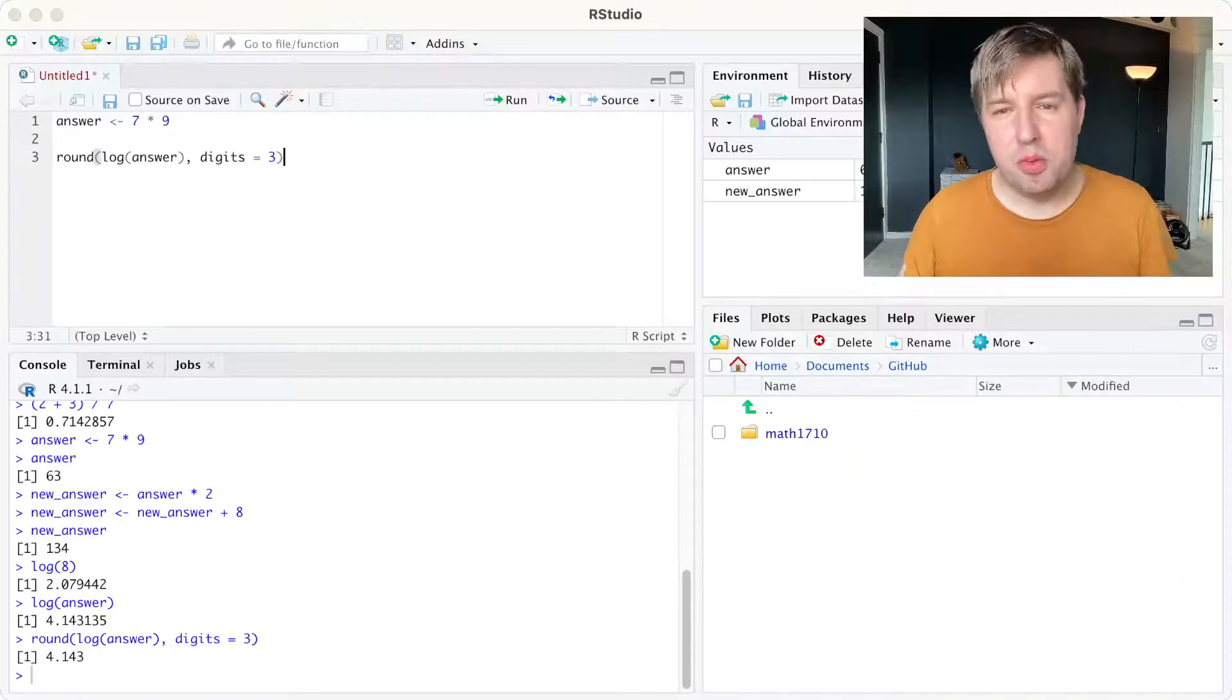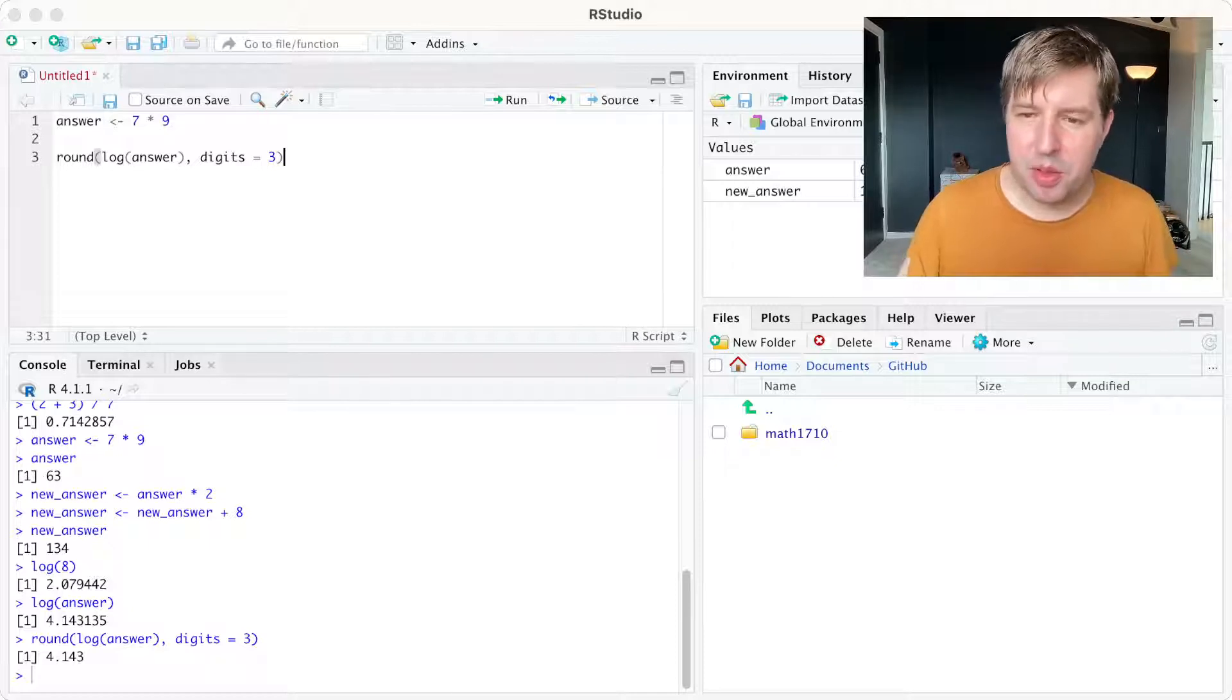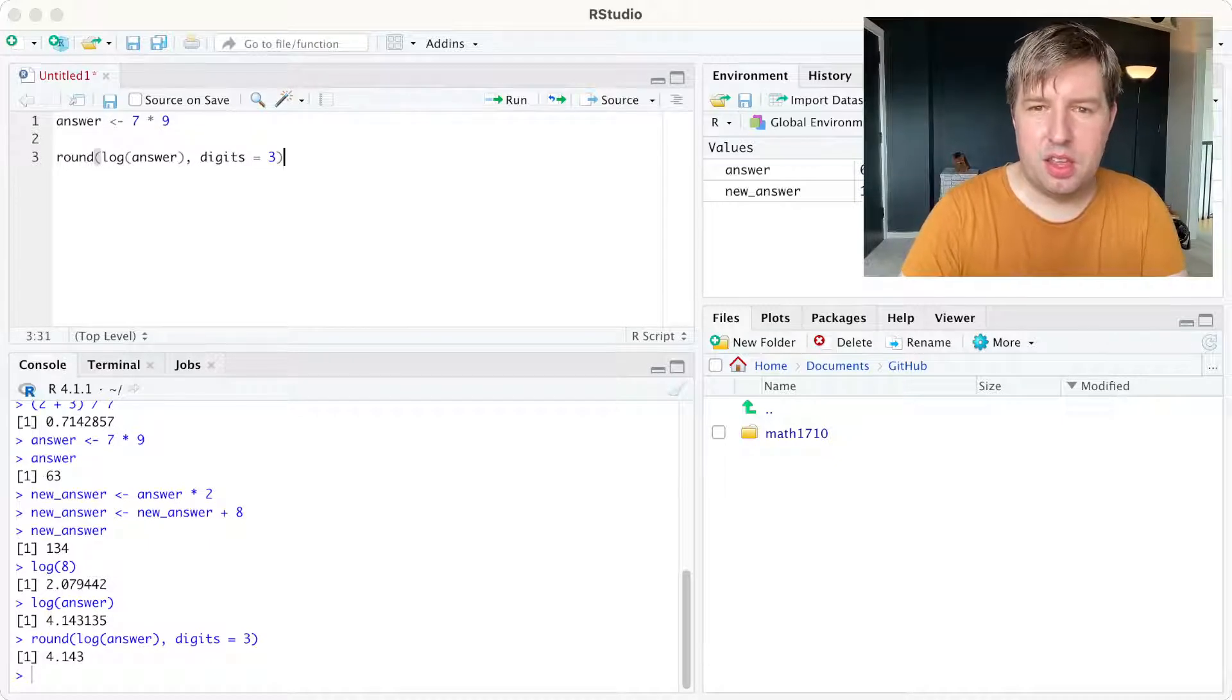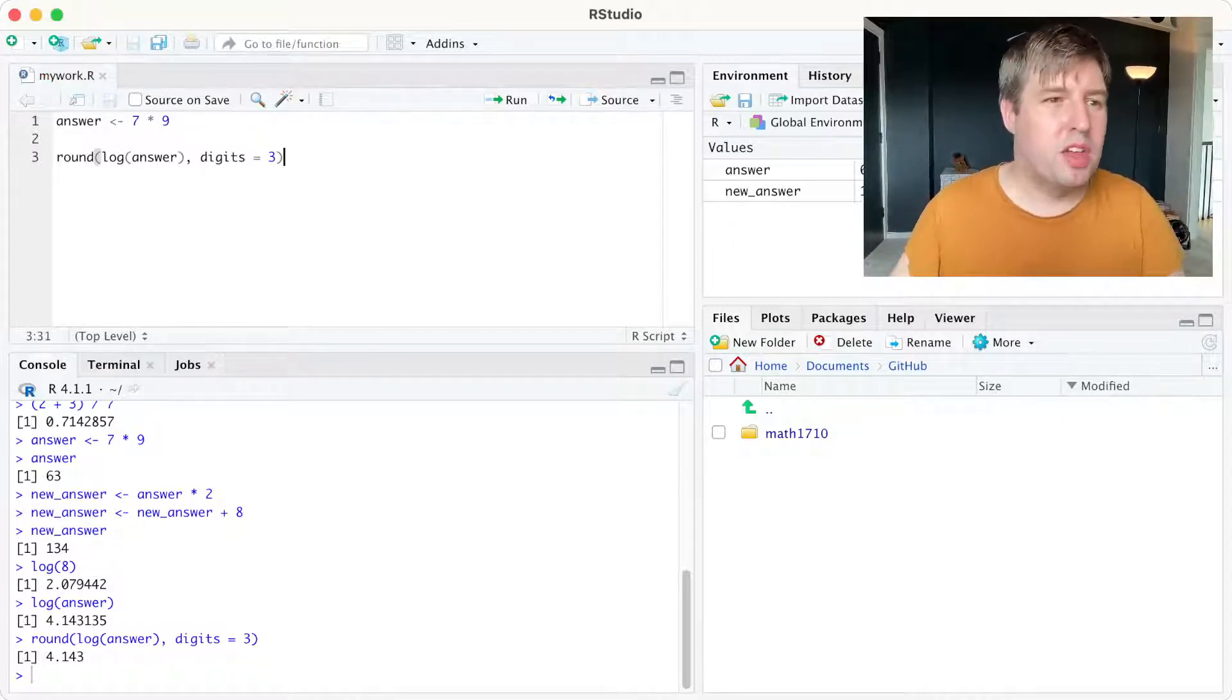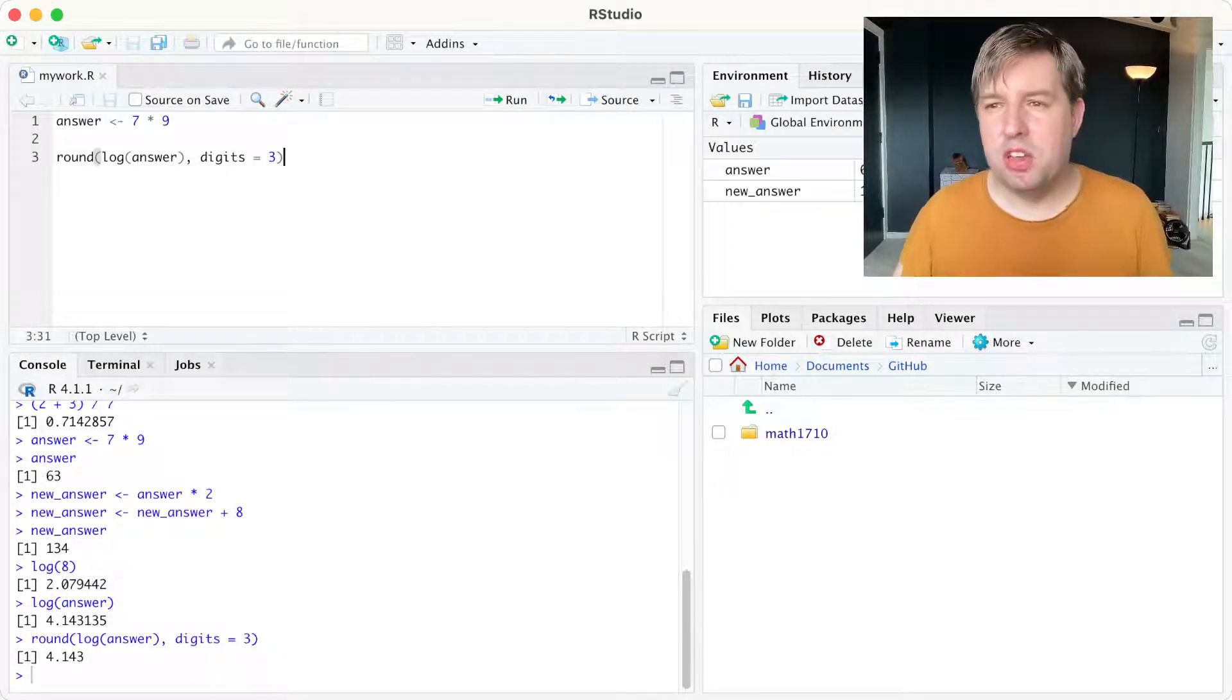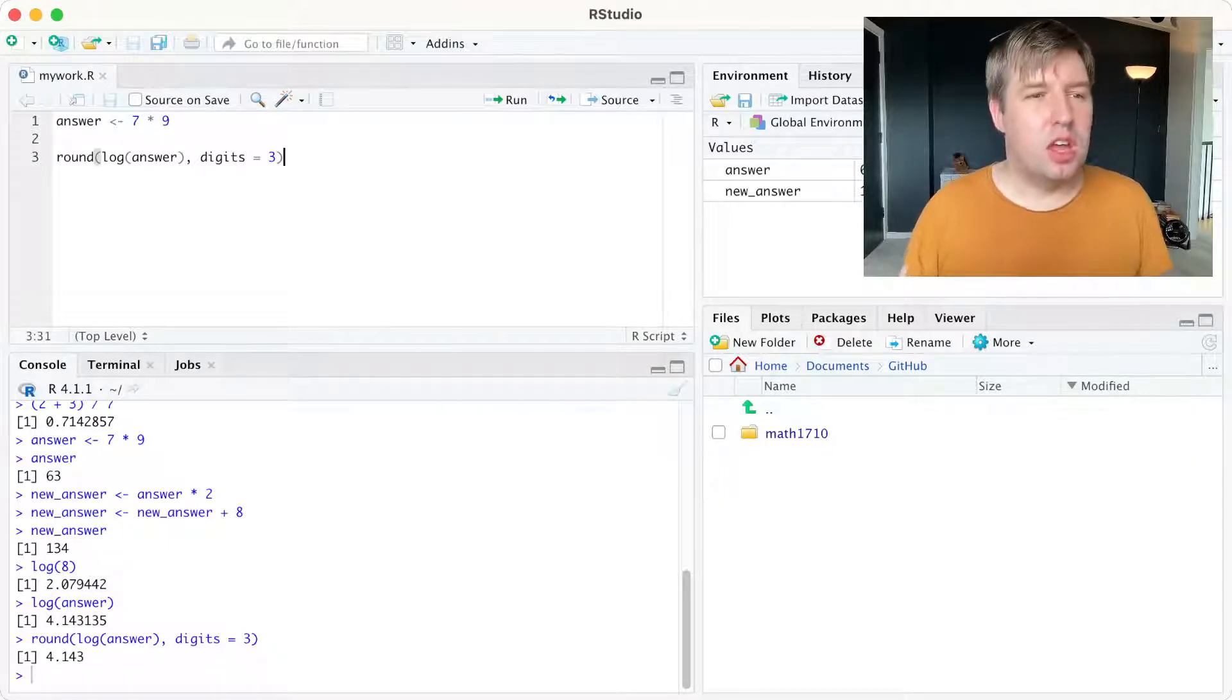You probably can't see this again, but a file browser has come up so I can save this work where I want to. I'm calling it mywork.r, and now you can see the file name up there. In the top left, it's called mywork.r, and R scripts are traditionally saved with the suffix .r.